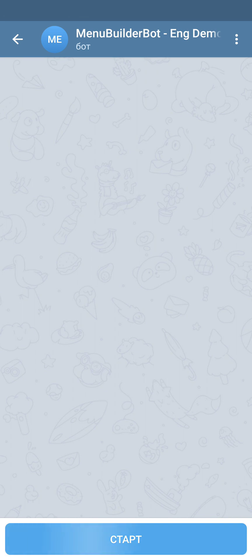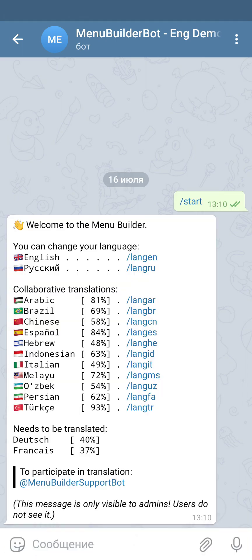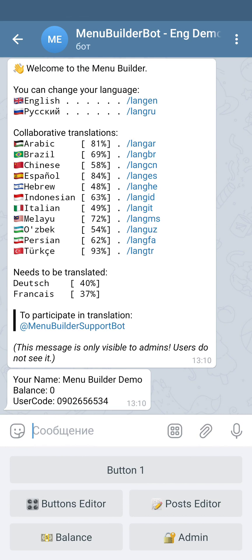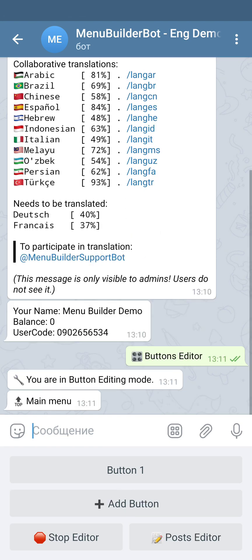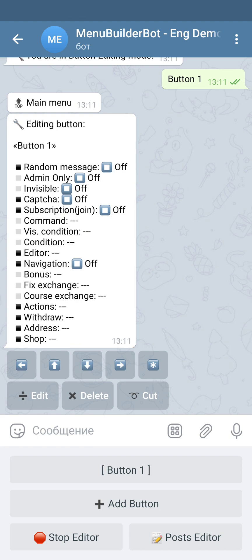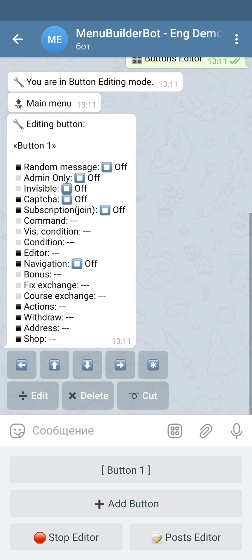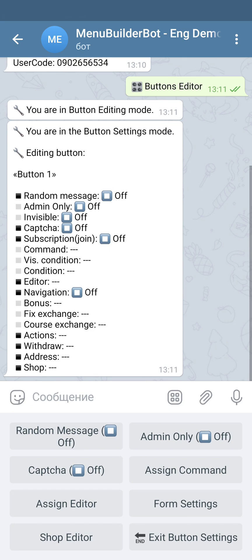Before we continue with more complicated subjects regarding forms, let's talk about form settings. Currently we have one form in our bot, so let's check the settings of this form. For this we go into the buttons editor and select our form, then go into its settings and choose form settings.